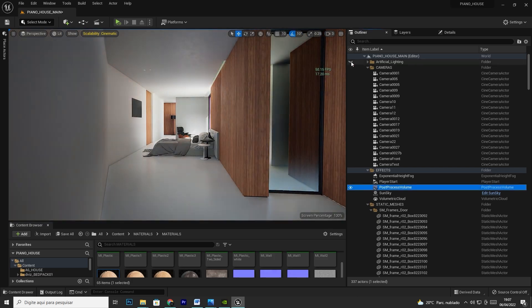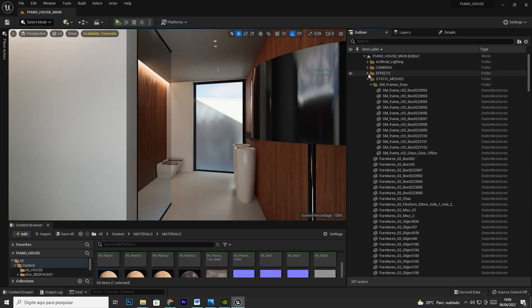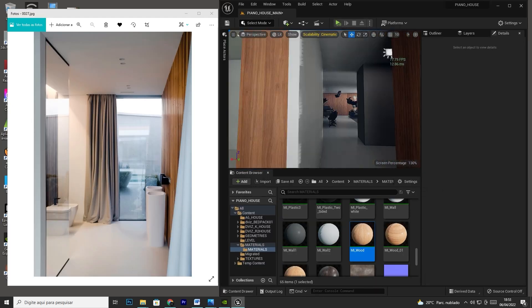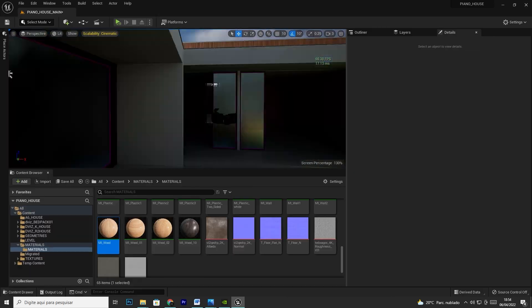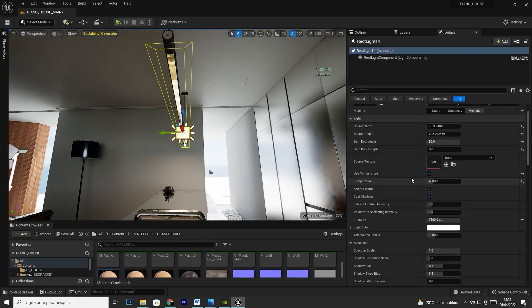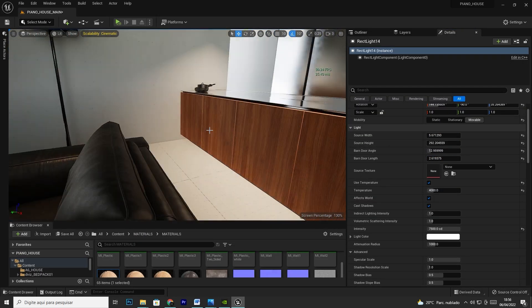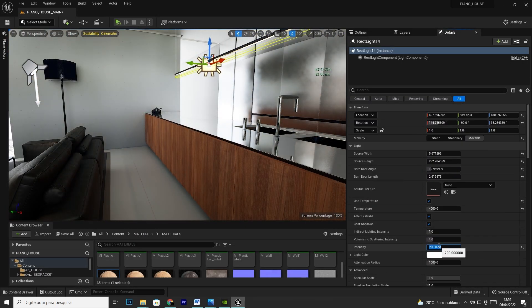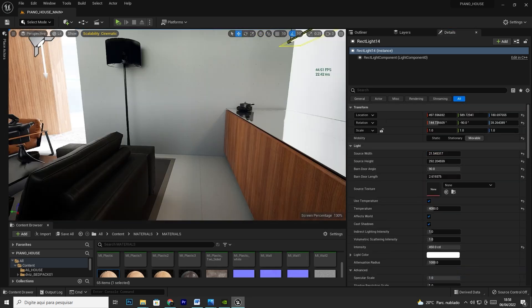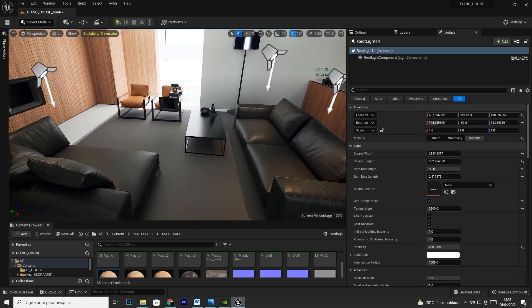So we'll be learning Lumen, how to configure it, how to adjust it, how it works. Lumen is the name of an amazing tool that we're going to be using for lighting the scene in Unreal 5.